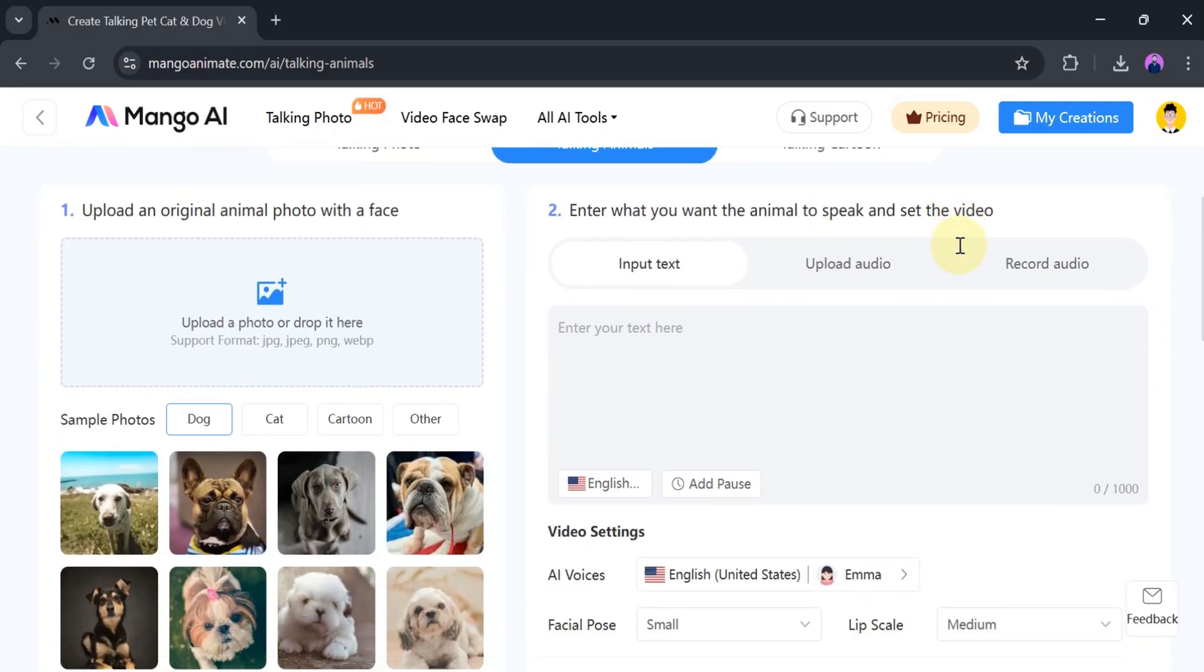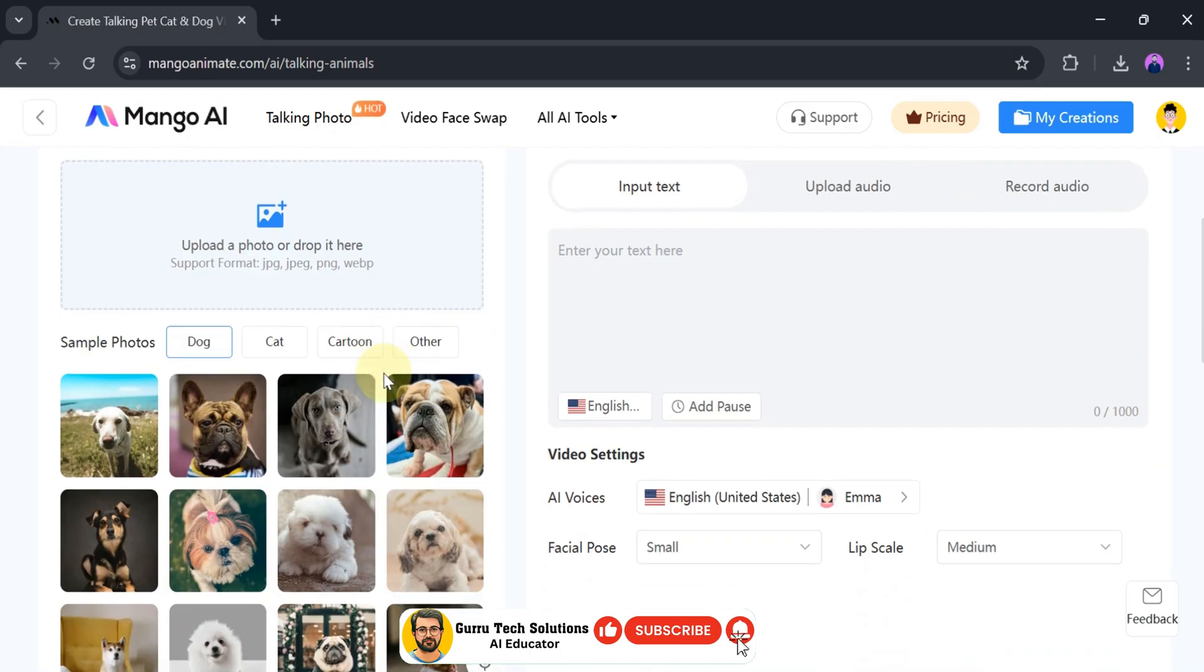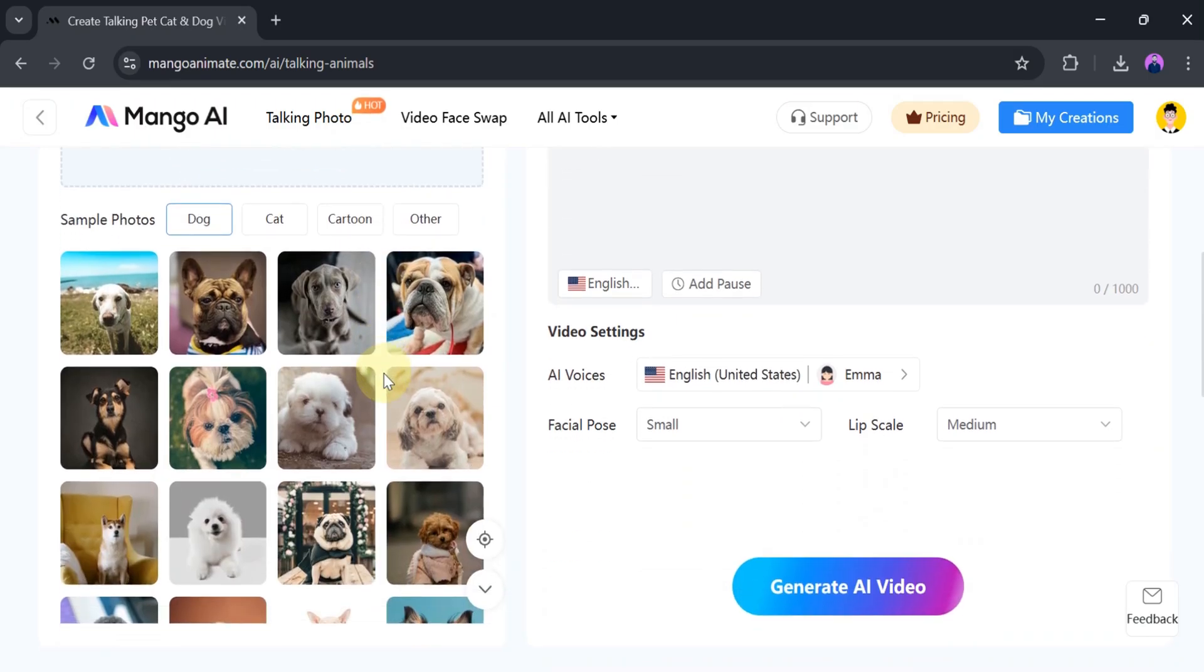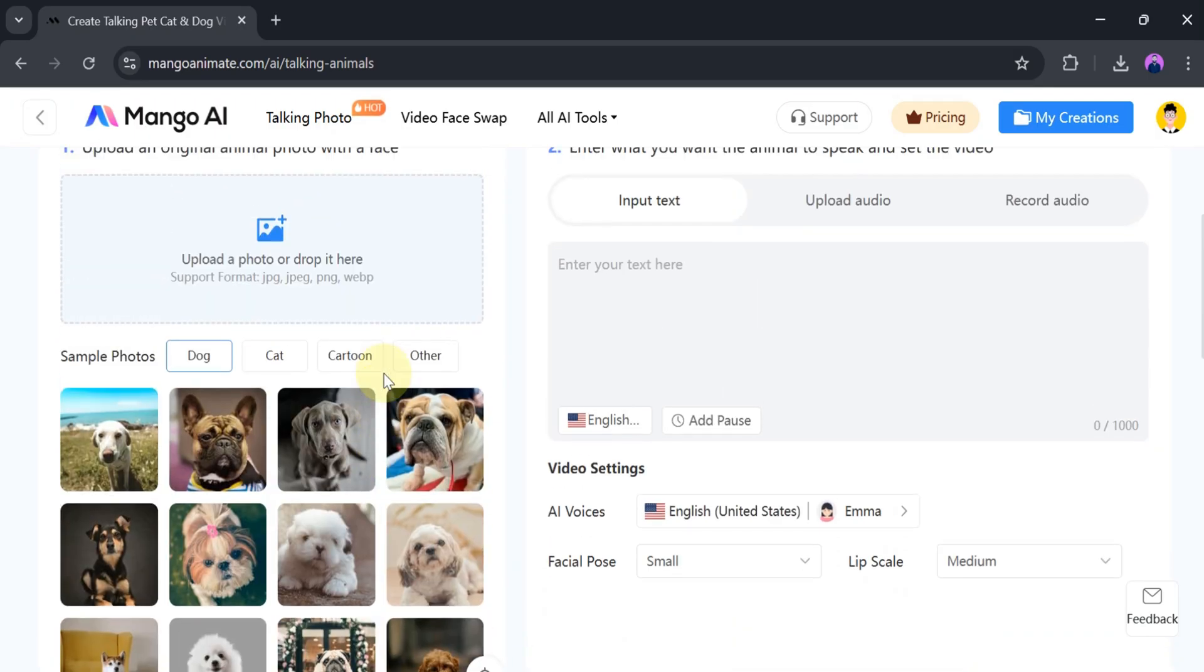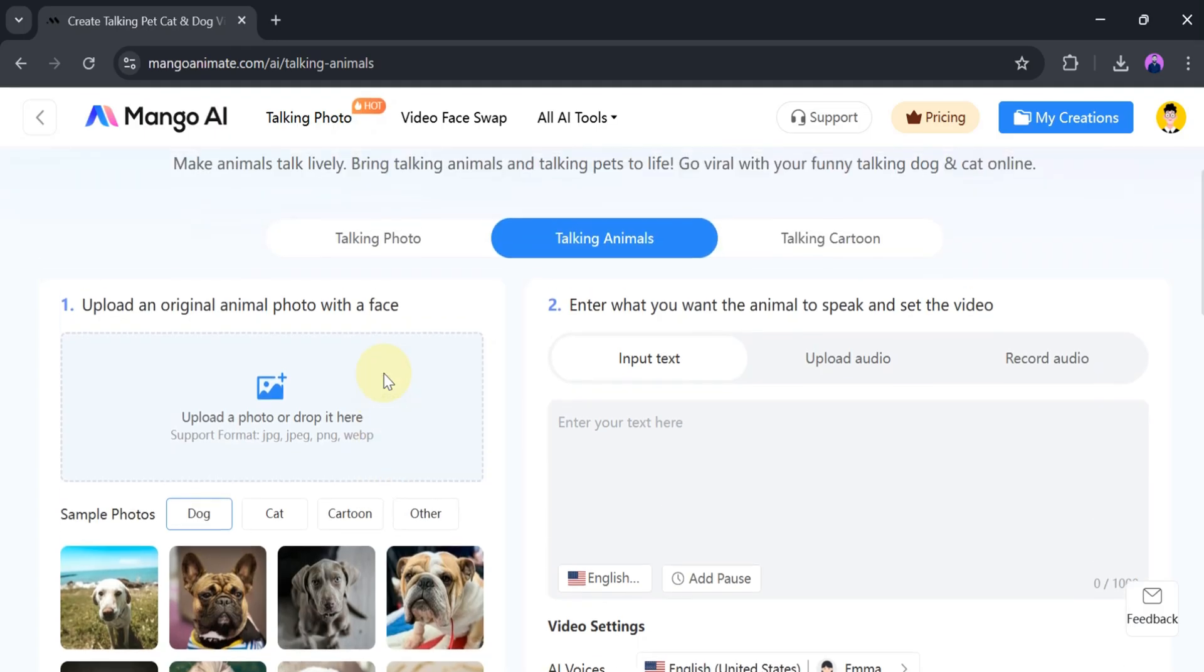First of all, we need to upload a photo. There are also different sample photos available, and we can select one of them too. But now, we want to upload our own photo.